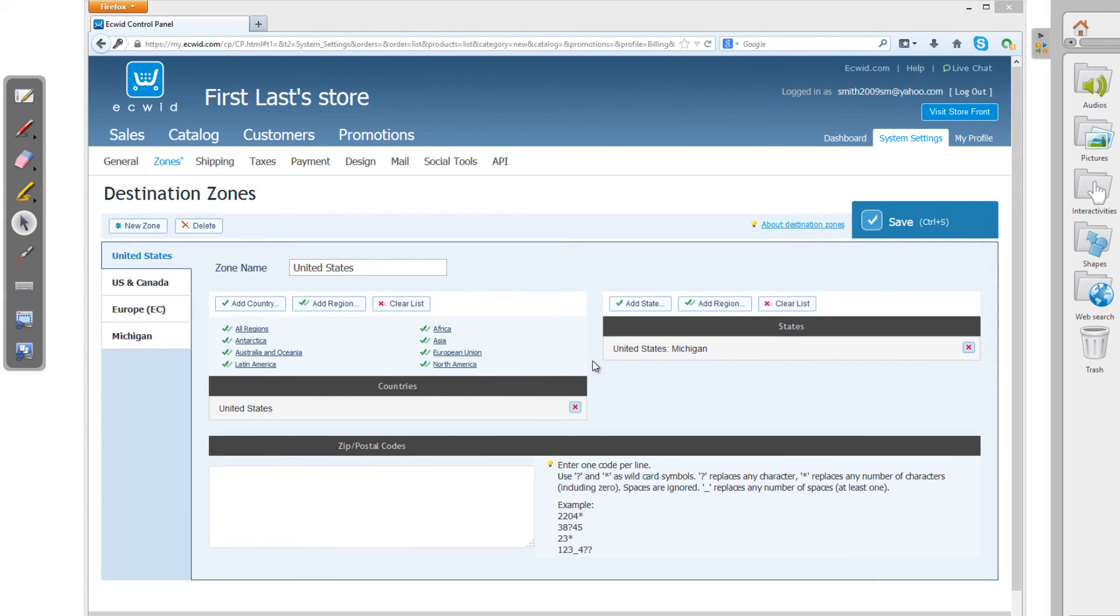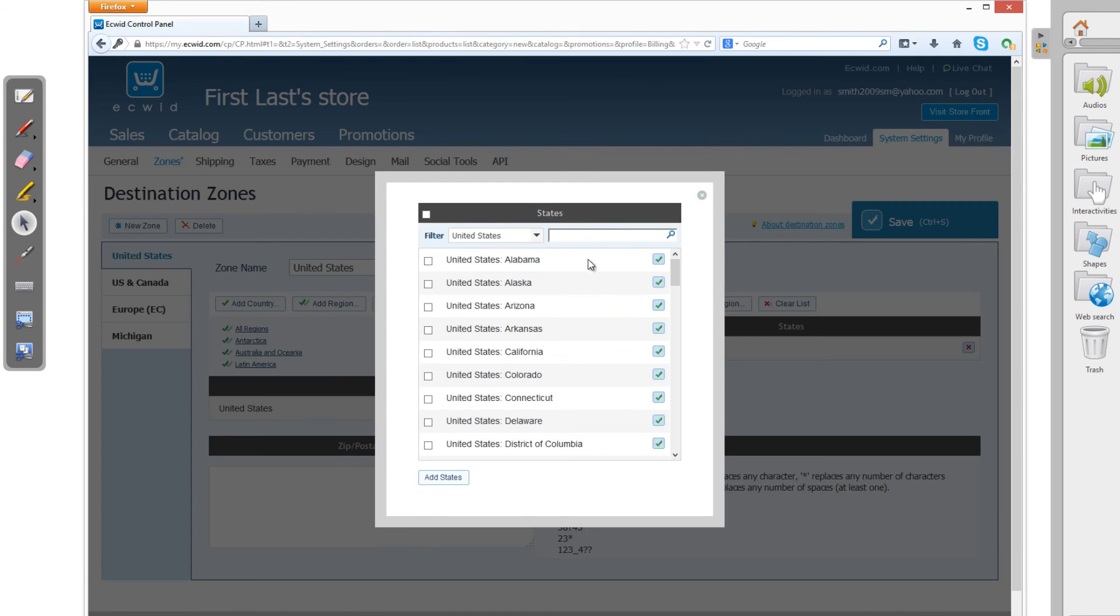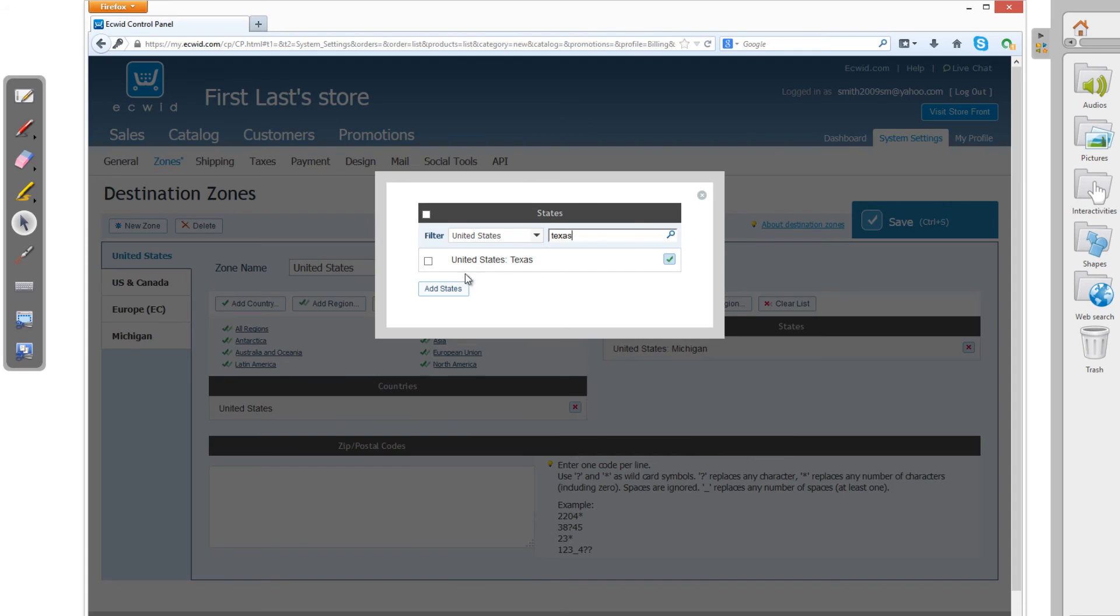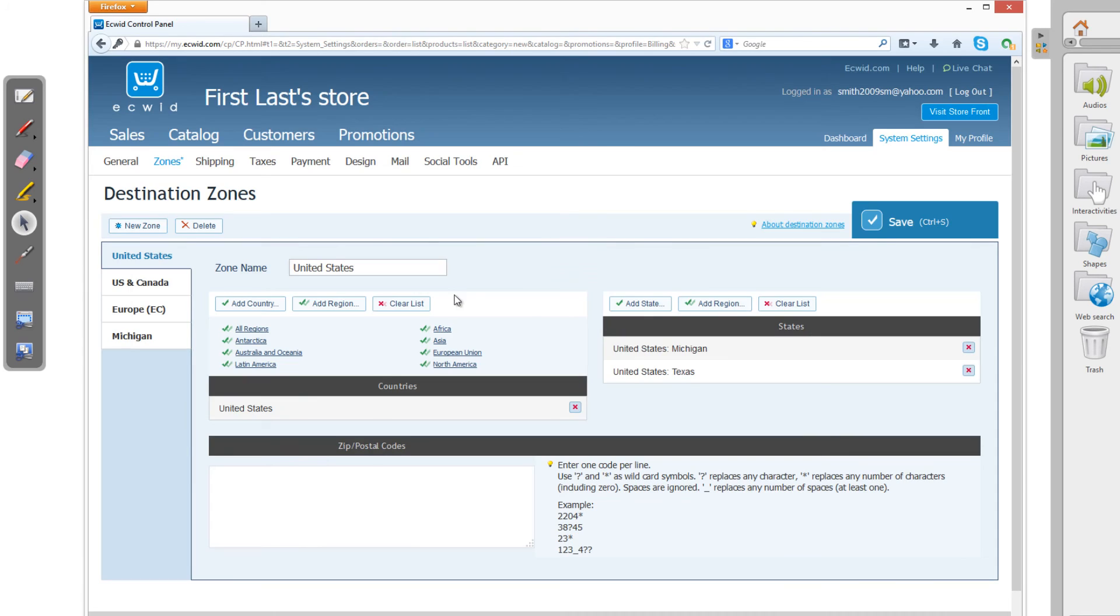So in this case, I'm going to now add another state and I'm going to add Texas as that state. And I'm going to click the check box here. If it allows me, there we go. It works now. And then click on the button that says add states. And I'm going to walk you through that last scenario.